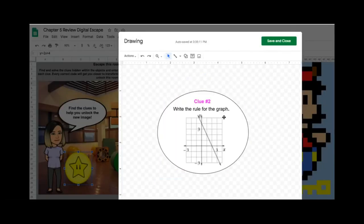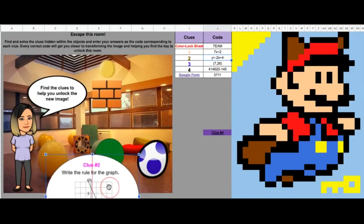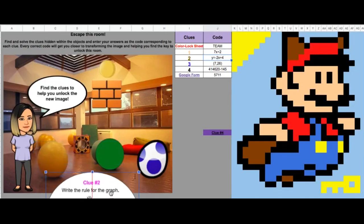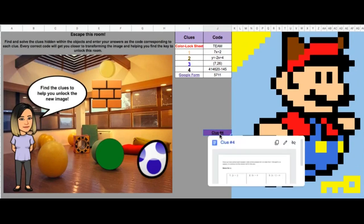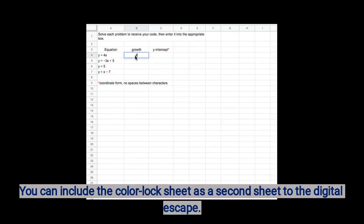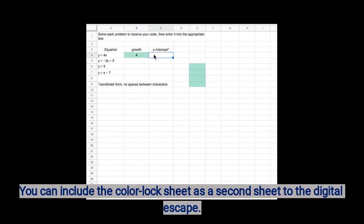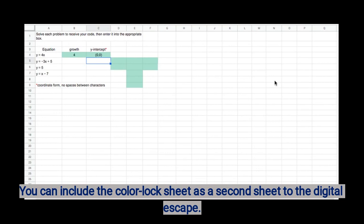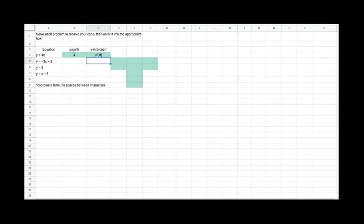Here I have another clue — they can enter the answer. One of my clues is a Google Doc. This Google Doc gives them a forced copy. It requires them to solve each of these equations, and it tells them how to enter the answer. Here I have a color lock sheet. When students enter the answer, a letter pops up — it spells a word, and they enter that word as part of their code.